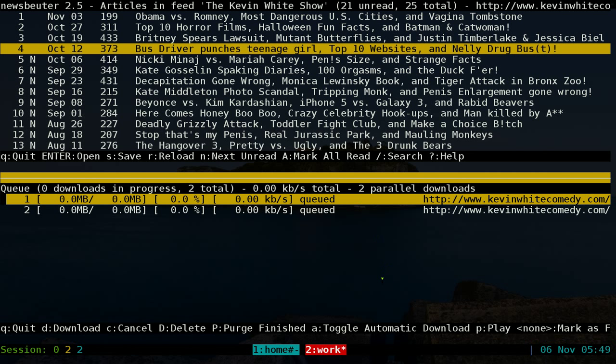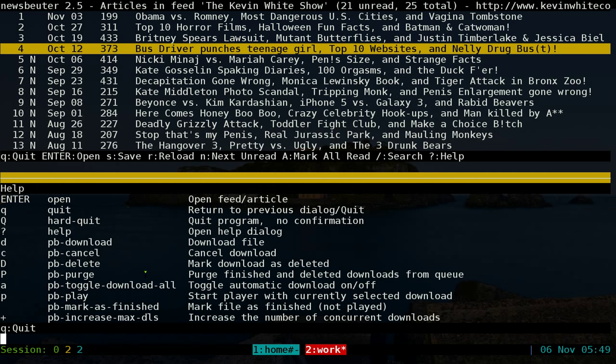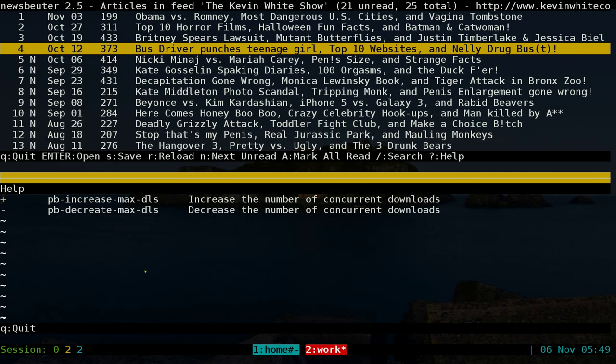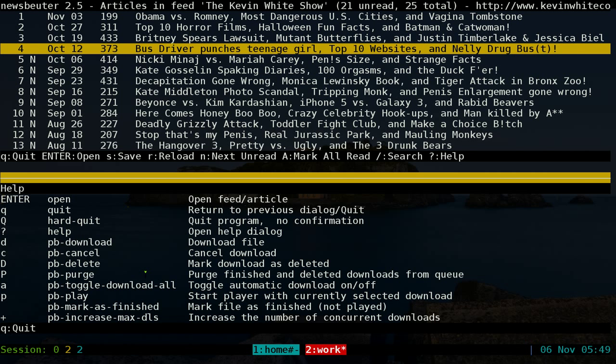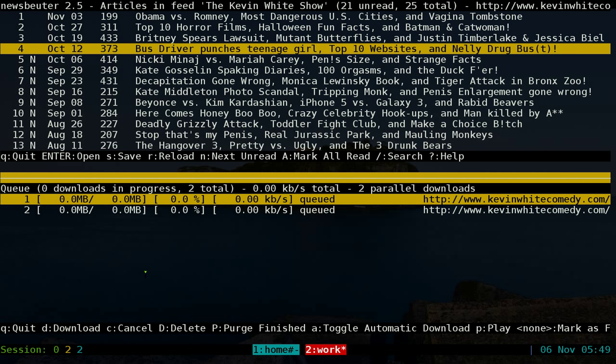And to start downloading, you hit the hotkey here. Now to learn the hotkeys in here, it's the same thing - you hit the question mark and you can learn all the hotkeys for this program. It's kind of like a helper to Newsbeater basically. But let's say you want to download this one - all you've got to do is hit D.